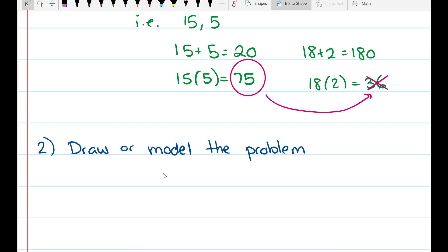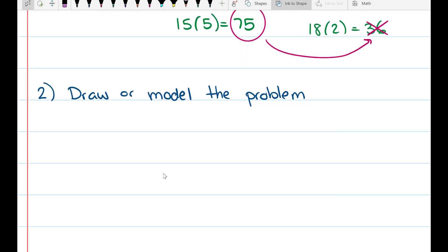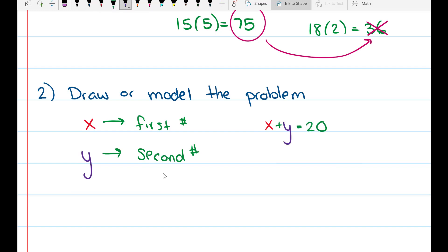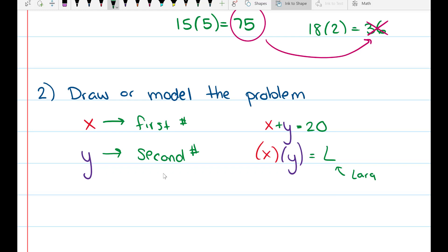Step 2 is to draw or model the problem. x will be my first variable representing my first number, and y will be my second variable representing the second number. We'll model by equations: x plus y equals 20, and x times y equals some large number L — this is the value we're trying to maximize.